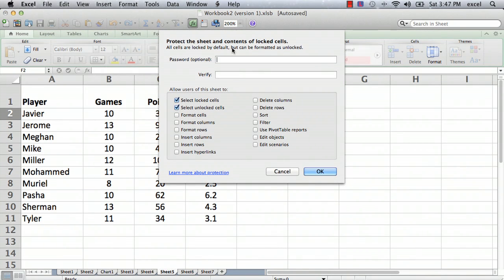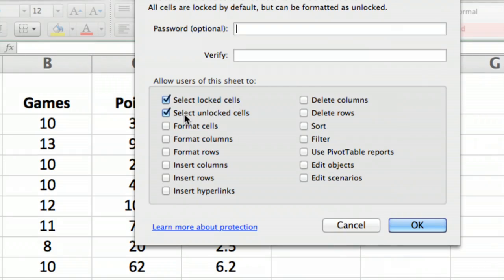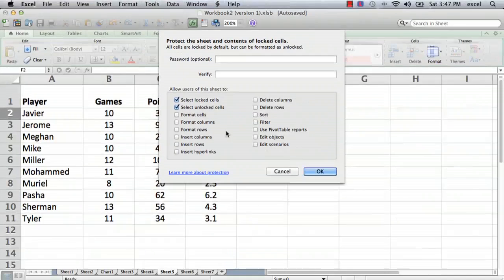What Protect Sheet does is, if you go ahead and say OK, it means that nobody can change anything in the sheet. You can see the default values allow users to select locked cells and select unlocked cells, so they can look at things, but they can't change anything — they can't format the cells, they can't change anything.